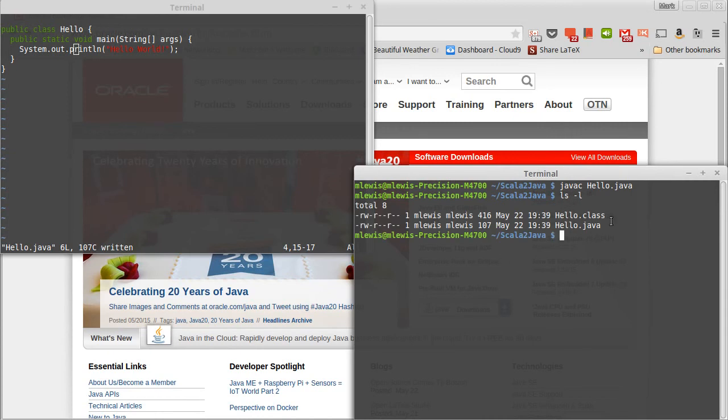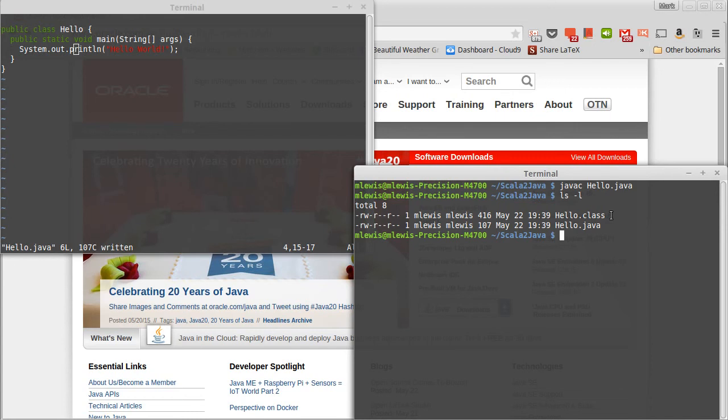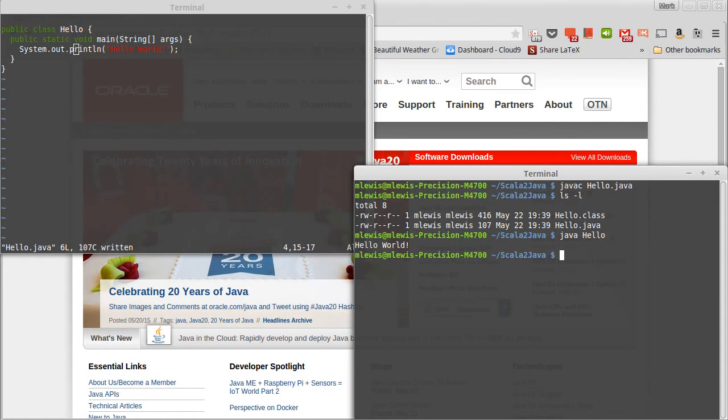And so when you run through and you compile your Java files, they go into Java bytecode. Scala also compiles to Java bytecode if you're writing applications. And that is why they're able to talk to each other so well. We can then run the program off of that bytecode using Java. And we just give it the name of the class. And it runs.